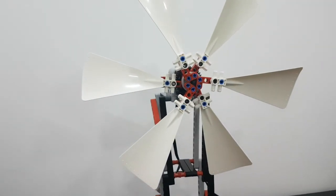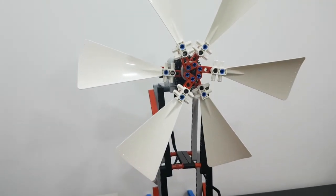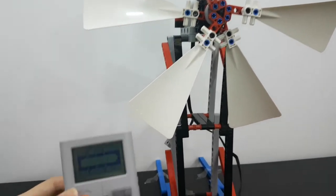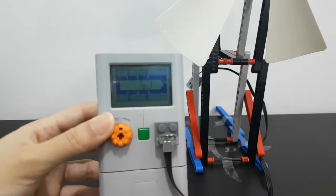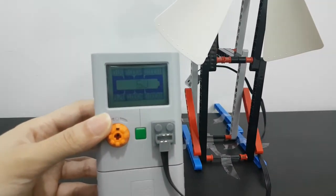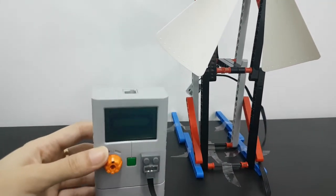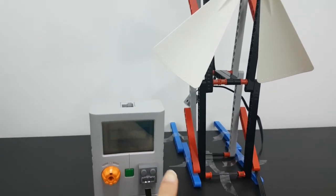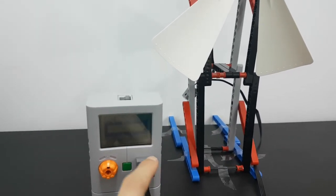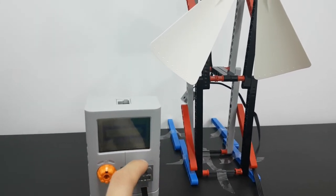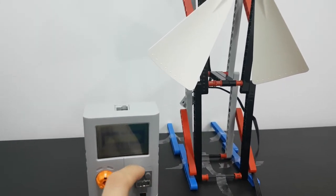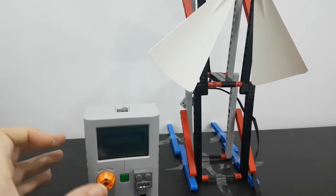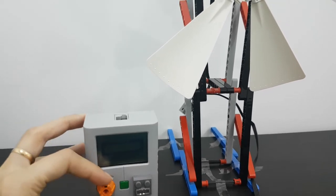Now let us try to move the wind turbine using the energy stored here, which is 5 joules. Don't forget to change the place of the cable to be here at the output port. Started.